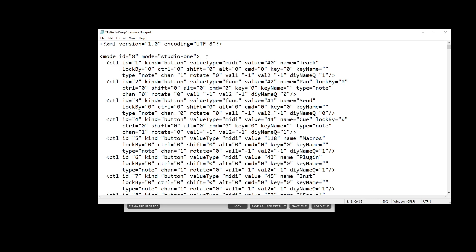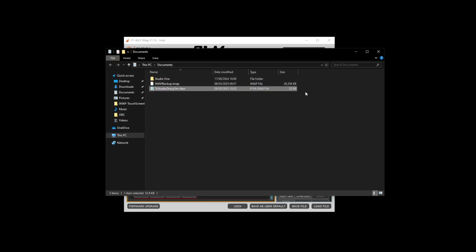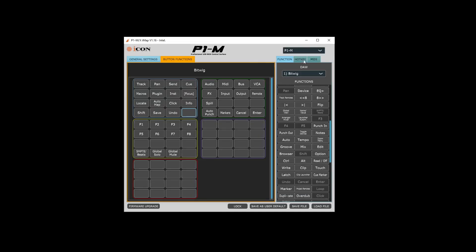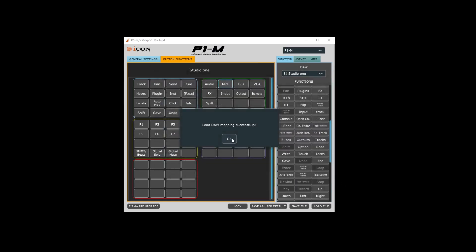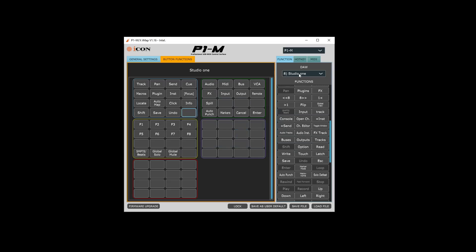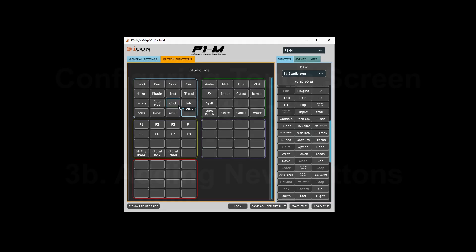Once we've done that, we just need to save and then close it. Now back in the IMAP software, right click again in the gray space and this time we're going to Load the DAW Mapping. Select this file — To Studio One — and open it. Now you can see it's switched back to Studio One and it will have kept all your buttons exactly as they are.